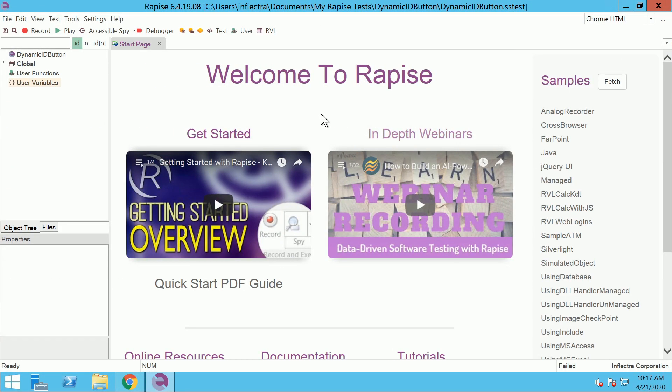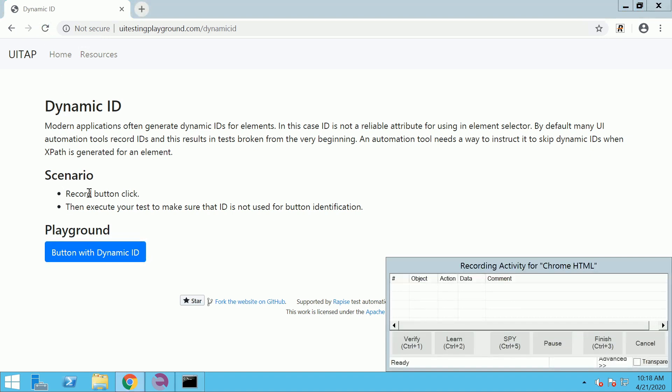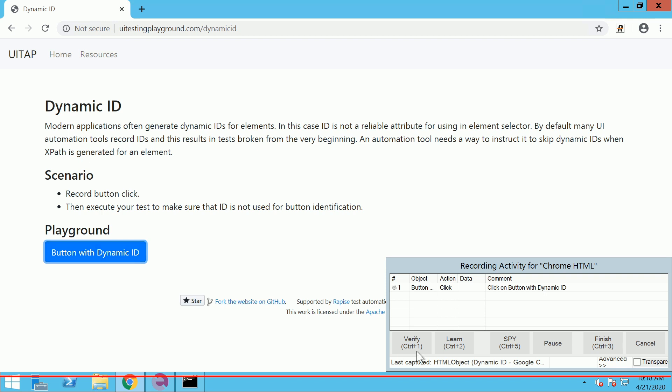Usually it looks like this. You click record button where RPIS connects to the browser. You perform the steps and click finish button.